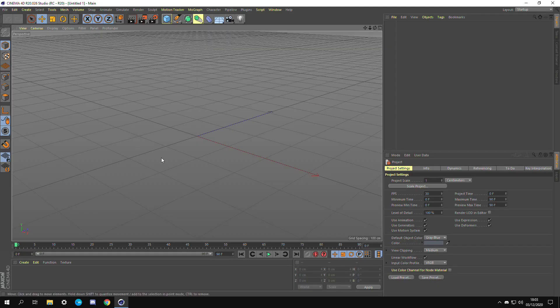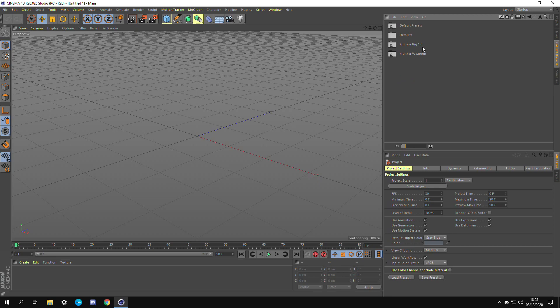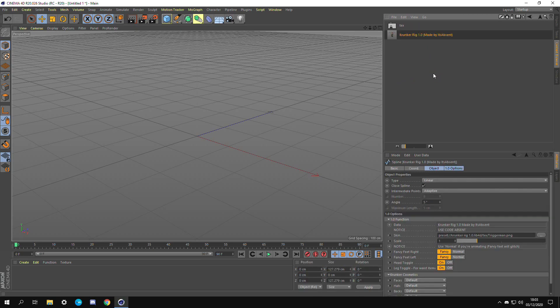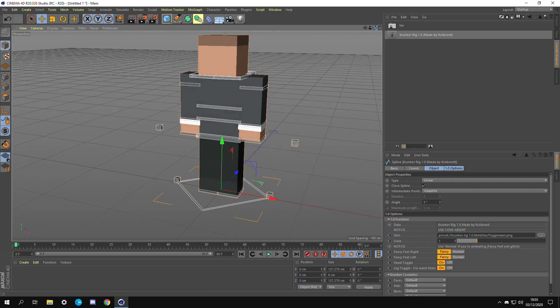Once Cinema4D is open, yours might look a bit different to mine, that's all right. We're just going to be going to content browser, then presets, then Krunker rig 1.0. Just double click on the Krunker guy and he should pop up. As you can see we have the model in Cinema4D.